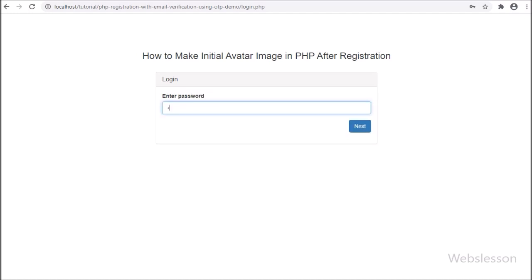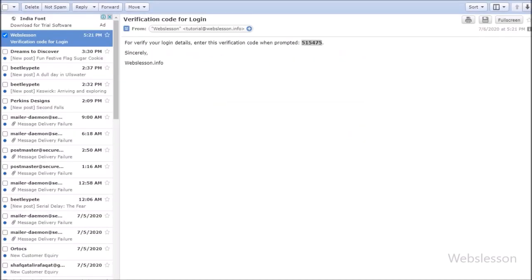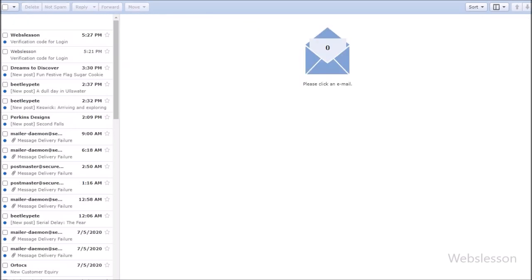Initial avatar image means if we have used Google, and in Google if we have not set our profile image, then at that time Google displays an initial profile image which has been made from our name's first character. This type of feature we will make in this tutorial.